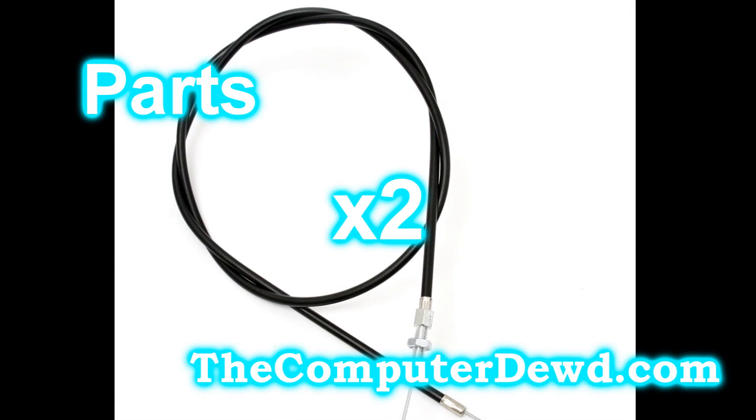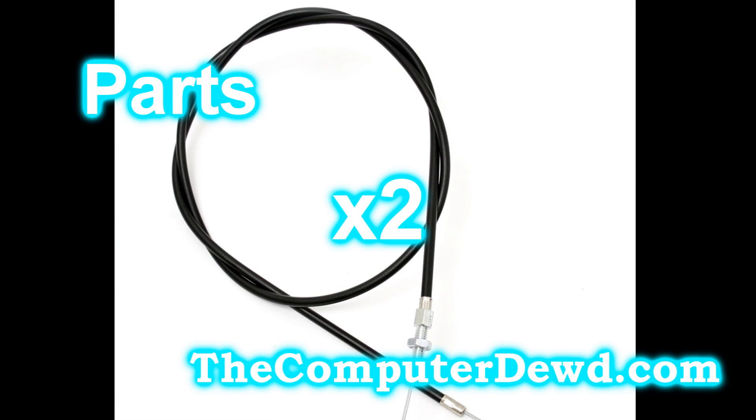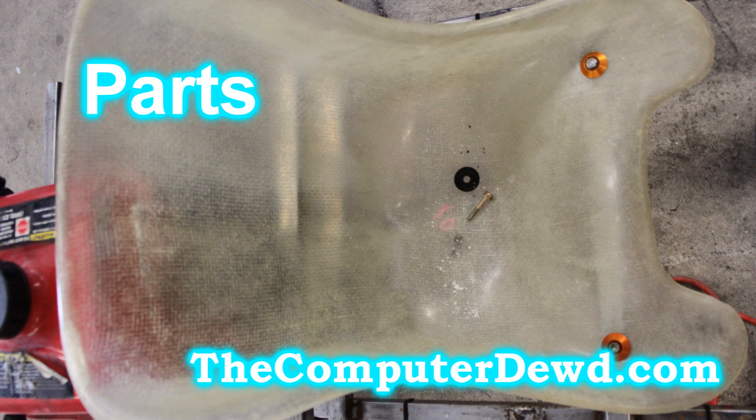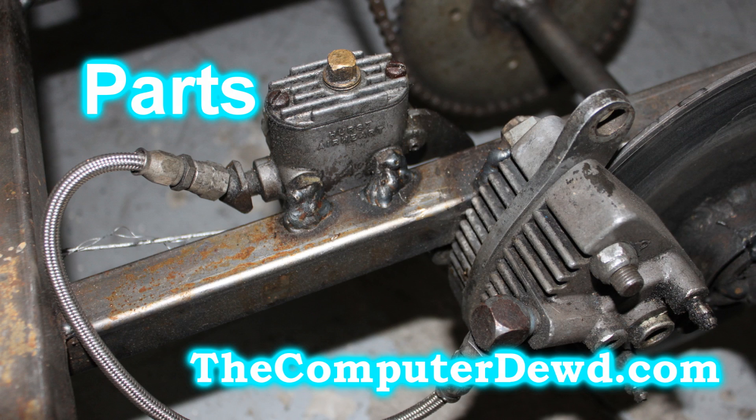The parts you'll need are some springs, two brake cables, a seat, and a brake caliper. It's highly recommended that your brake caliper is hydraulic.